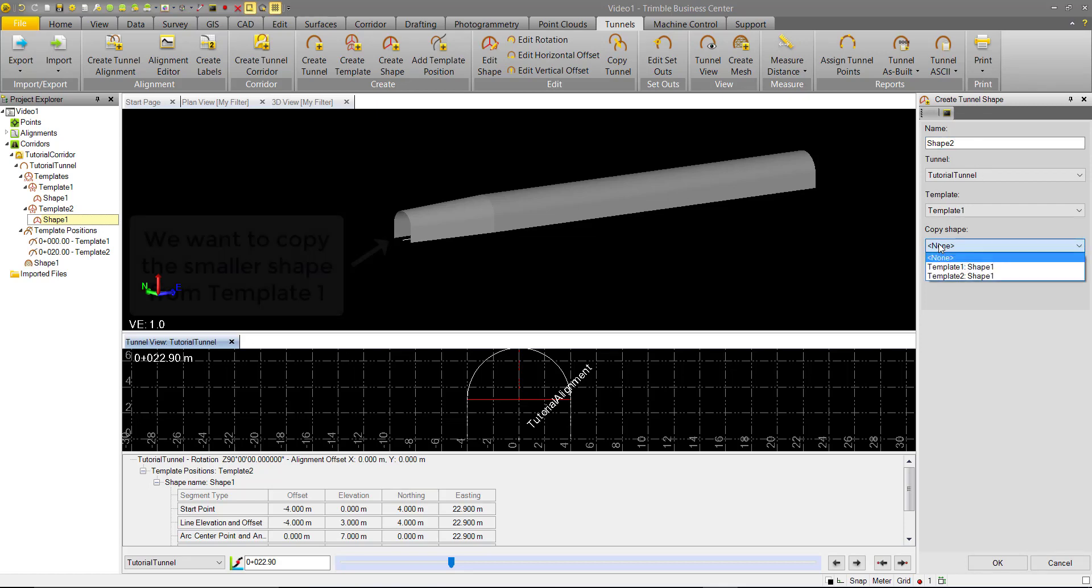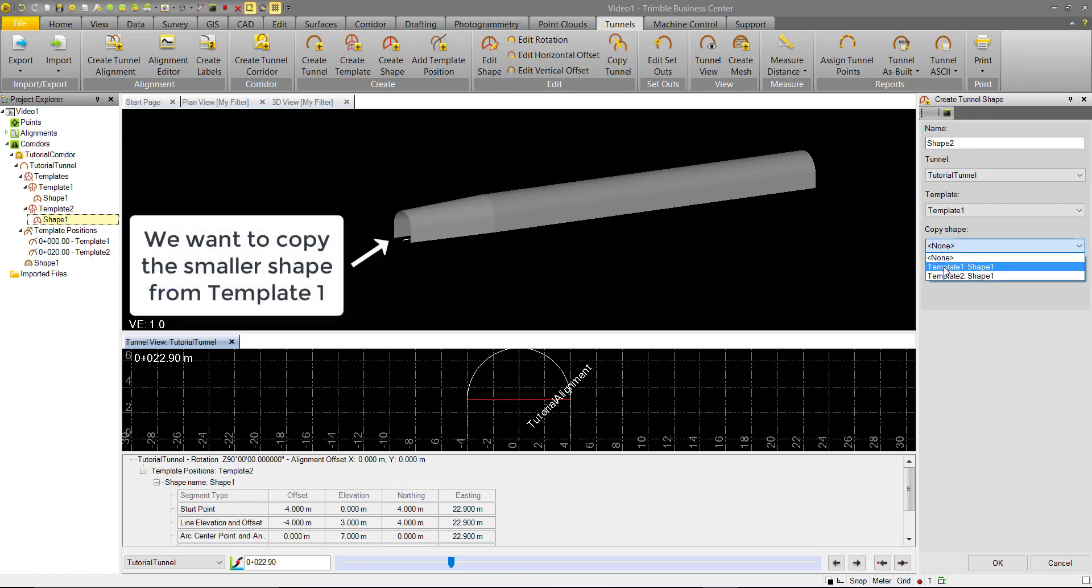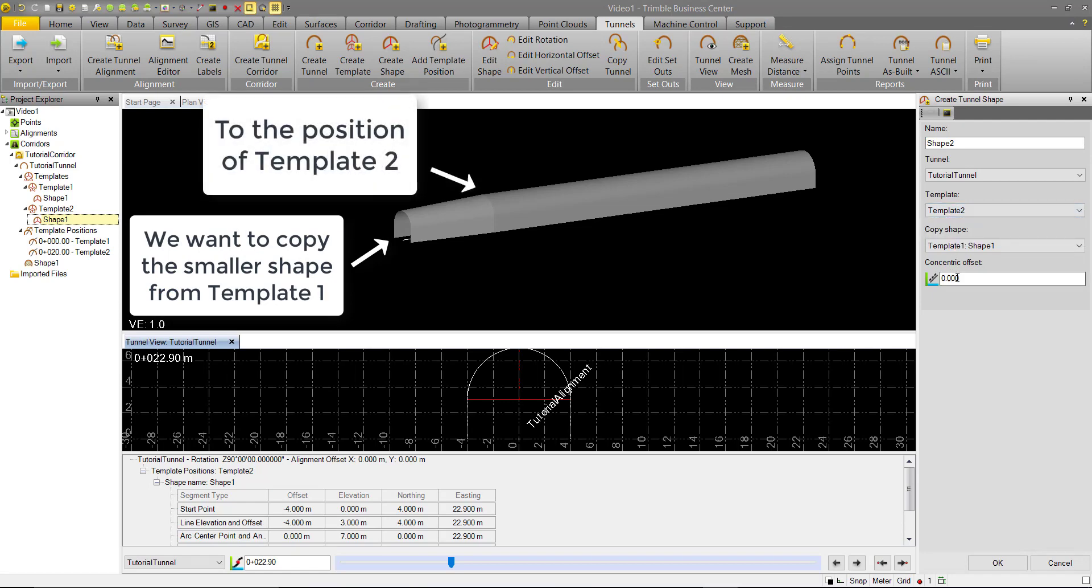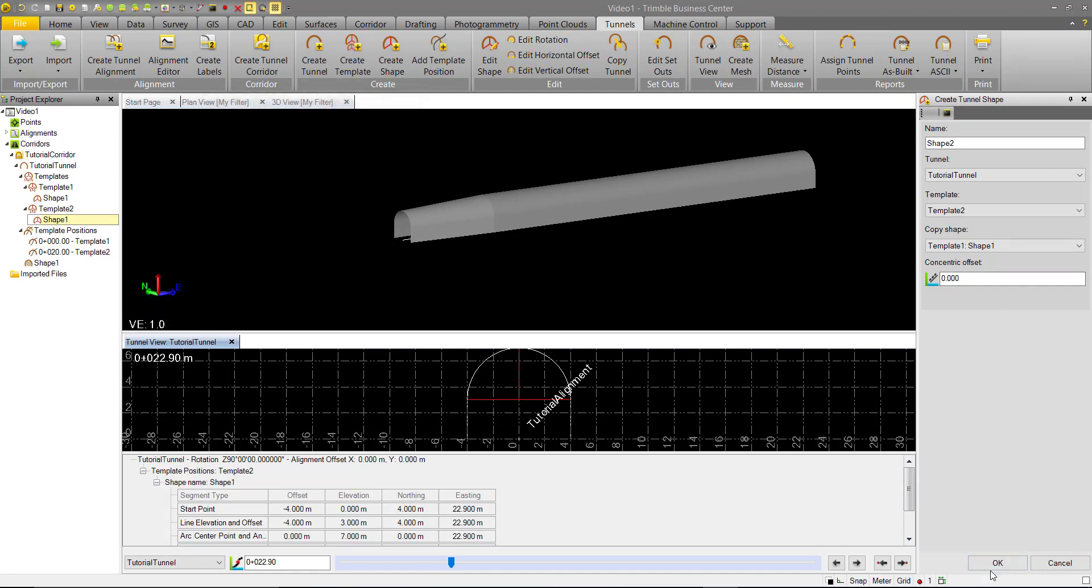We're also going to copy that first shape from template 1 and we're going to assign this to template 2. We're not going to do any offsets, we want to keep the smaller shape inside of the larger shape we just created. So go ahead and hit OK.